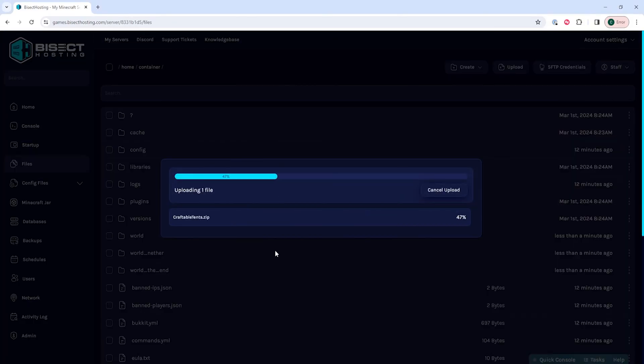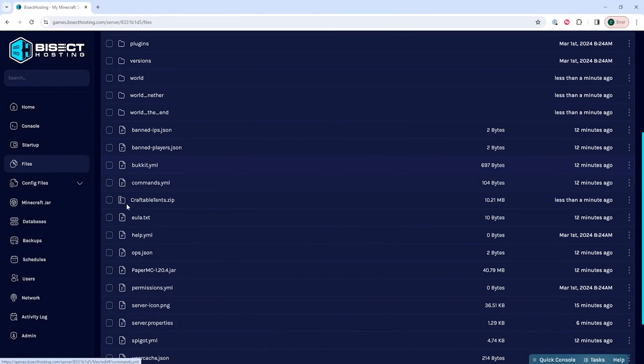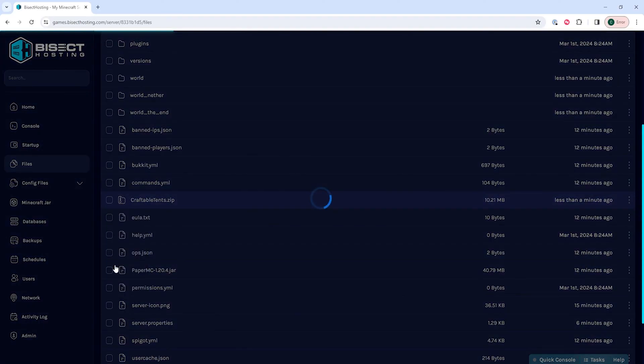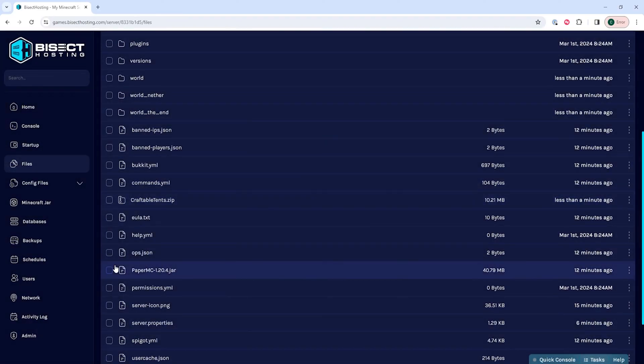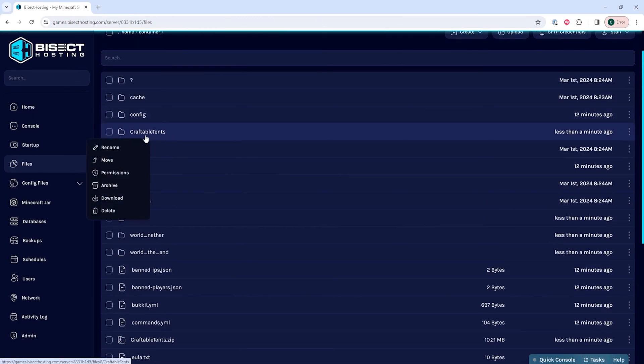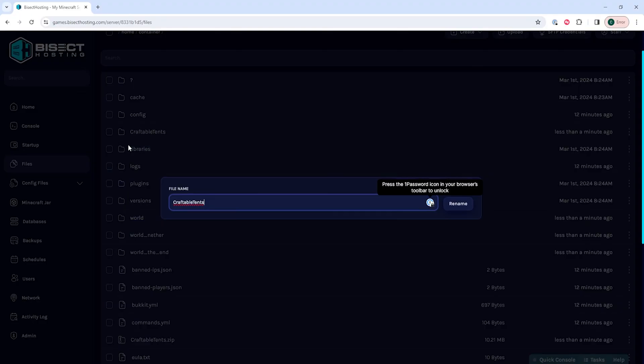Once that's done uploading, we can right-click the world and choose Unarchive. Once it's unarchived, we're going to take note of the name. If it's a complicated name you need to copy, we can just right-click, choose Rename, and copy the name.